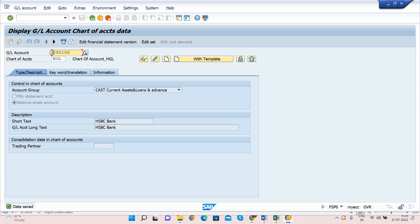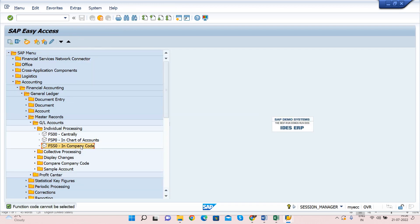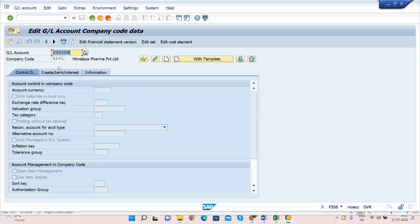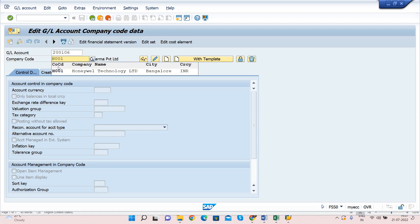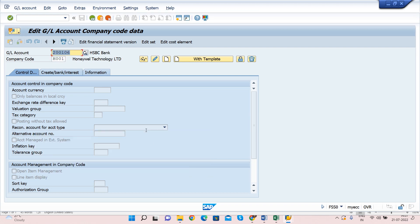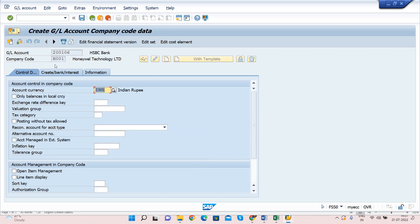The same GL account is not yet available at the Company Code level, so we need to extend it there. Double click on the company code level option — you can use the transaction code or path. Enter the same GL account number and company code H001. If you click Display it will show an error because the GL account does not yet exist in company code H001, so click Create.